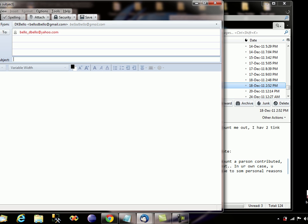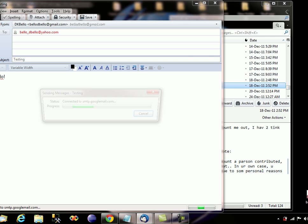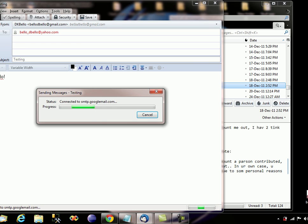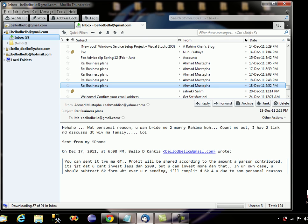Let the subject be 'Testing' and the body says 'Hello.' Let's just send the mail — it's in progress, just going to take a few seconds. Mail has been sent.